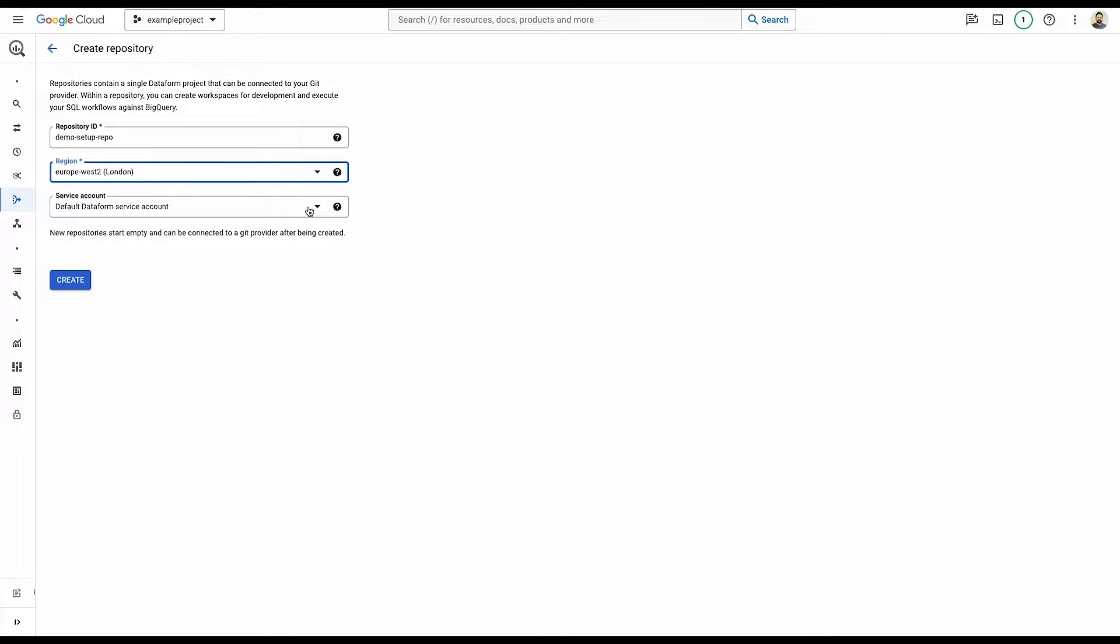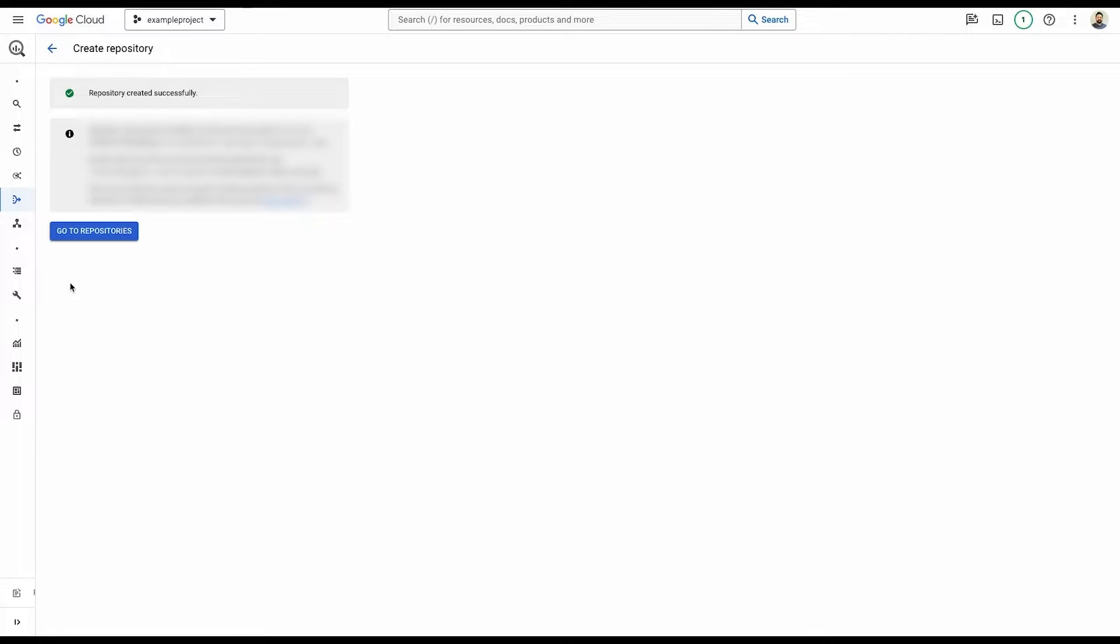And then a service account. It's not always advisable to use default service accounts for production stuff, but for initial setup and getting things going, it's fine. Just once you're ready and things are ready to be pushed live, go set up a service account that has only the permissions it needs to do what it needs to do. So I'm just going to stick with the default for right now and click create. Fantastic. So the repository has been created.